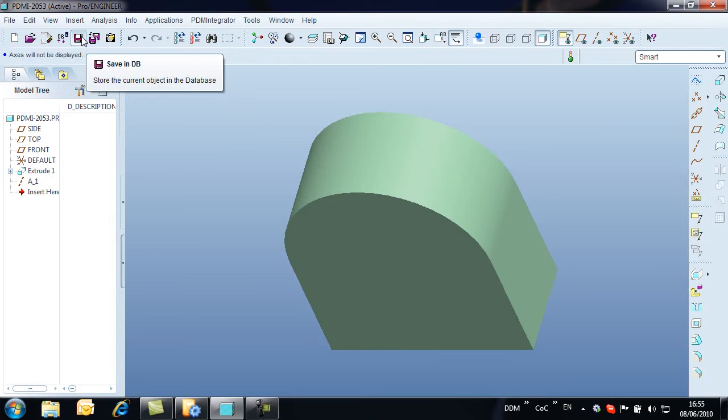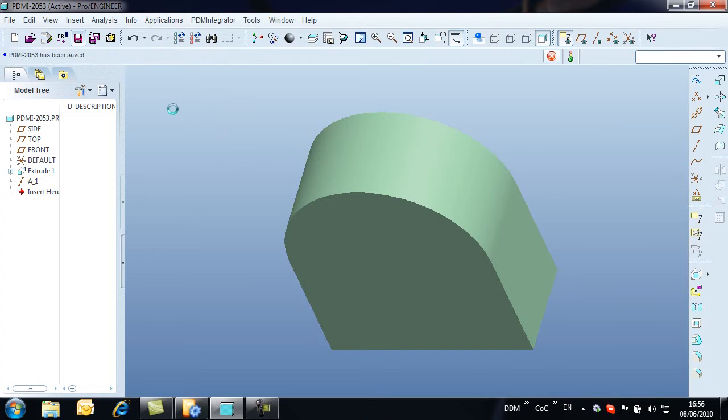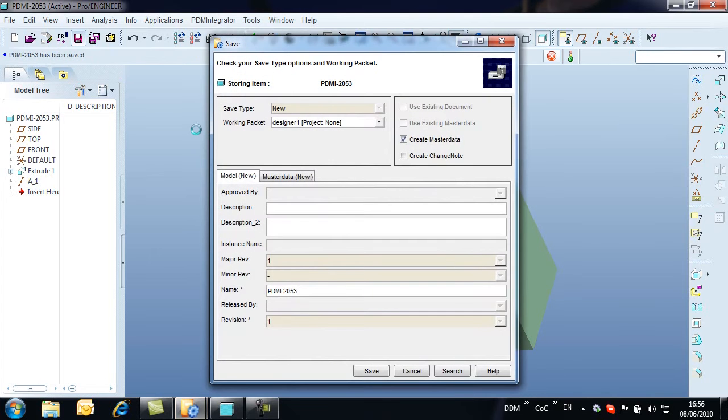Here we have a new model ready to be stored to Model Manager. The object in session is stored either from the PDM Integrator menu or from the toolbar using the Save command.